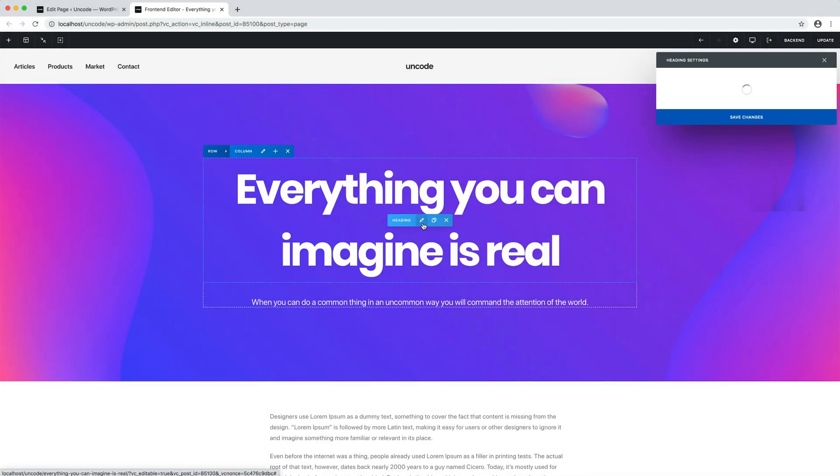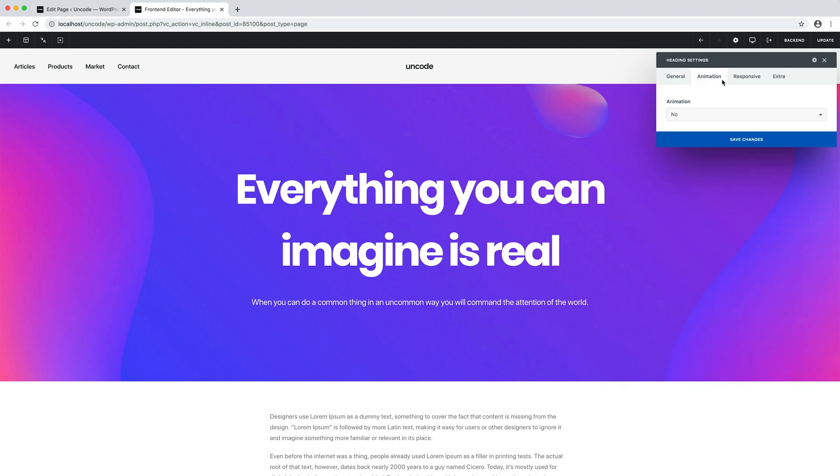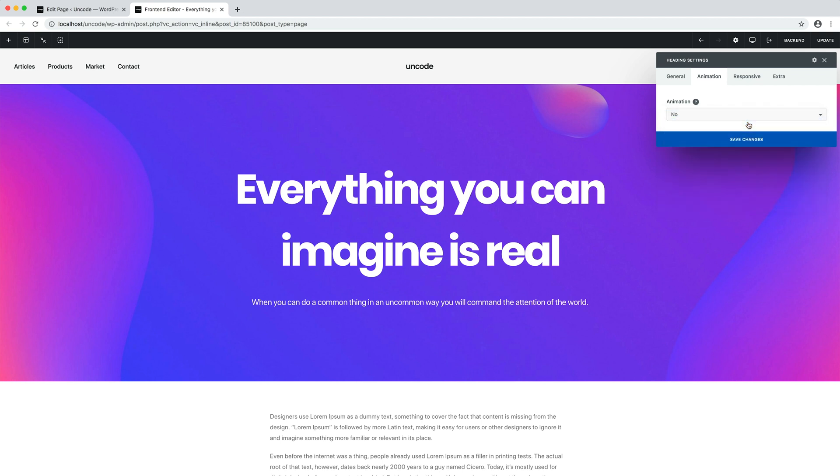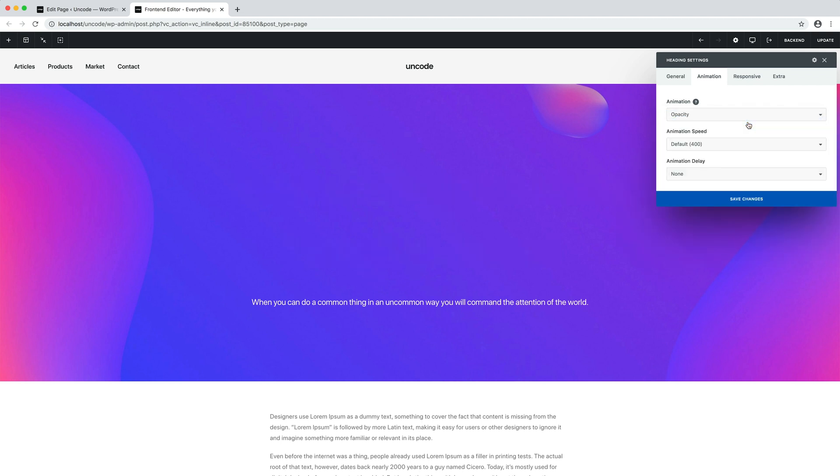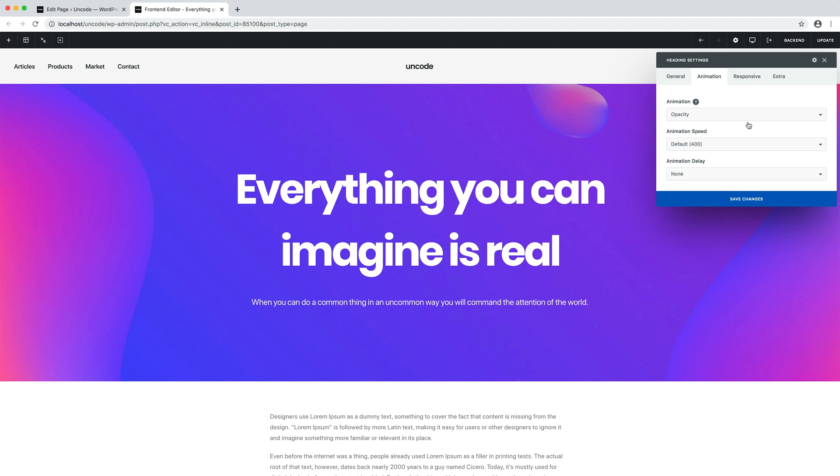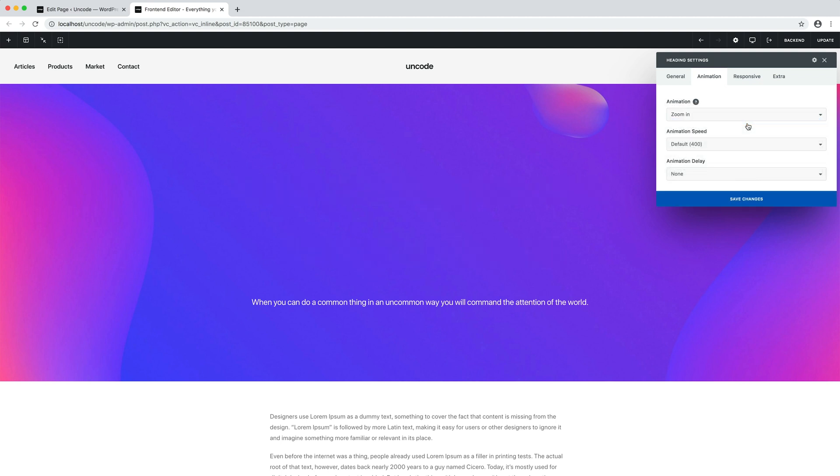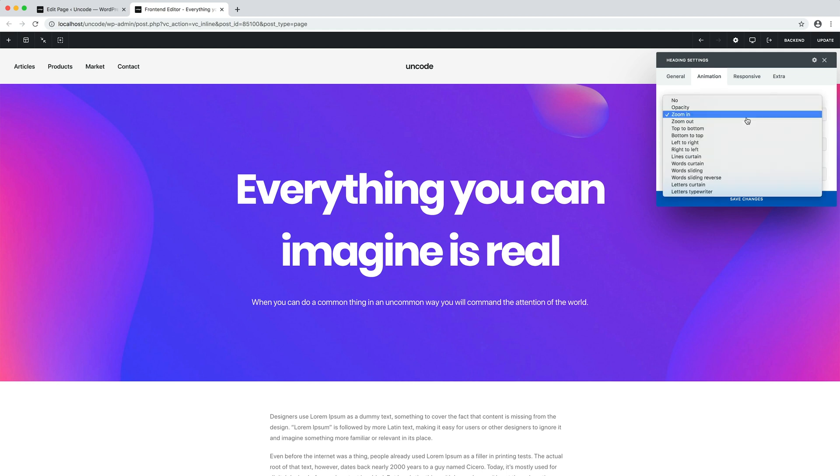In the animation tab, you have the animation options. With the animations, you can bring your pages to life and grab your visitor's attention. There are general animations such as opacity or zoom in or bottom to top.